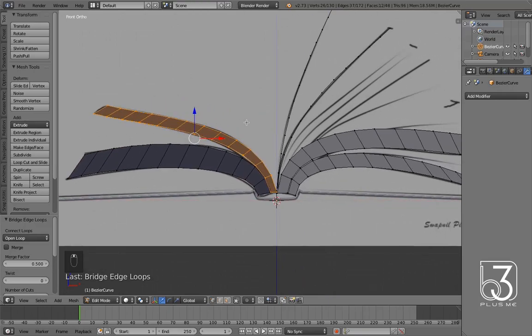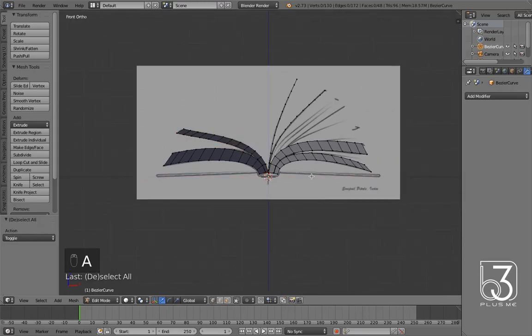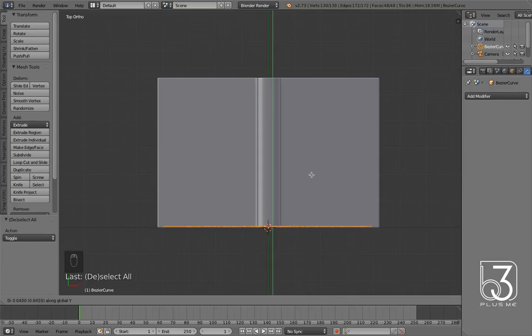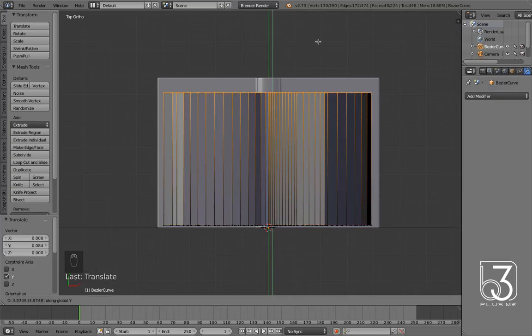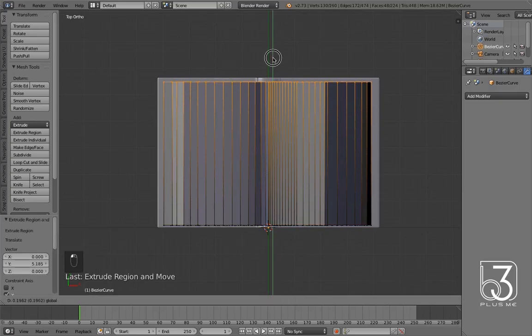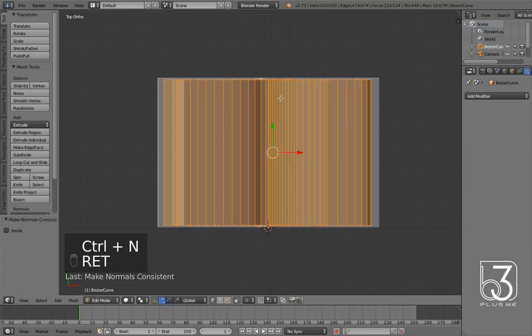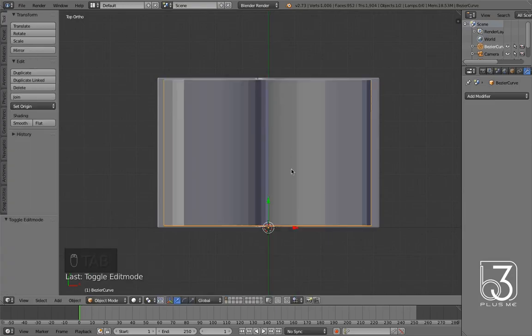Leave some lines to create separate pages from blocks. In top view, select all vertices and move them inside the cover on the y-axis. Then extrude them all along the y-axis to create page object. Select all and normalize spacing. Switch to object mode.